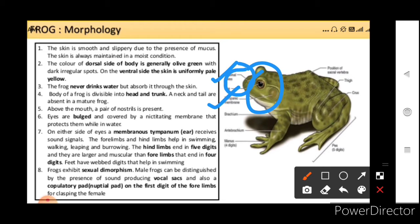On either side of the eyes, a membranous tympanum is present. The forelimbs and the hindlimbs help in swimming, walking, leaping, and burrowing. The hindlimbs end in five digits and they are larger and more muscular than forelimbs that end in four digits. Feet have webbed digits that help in swimming.